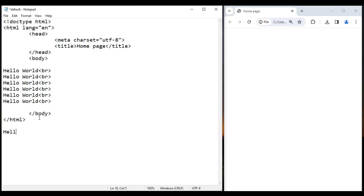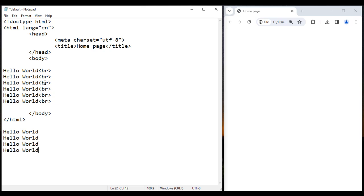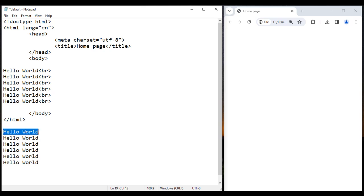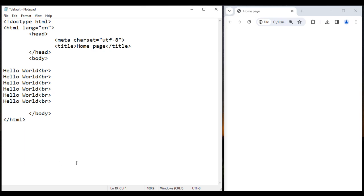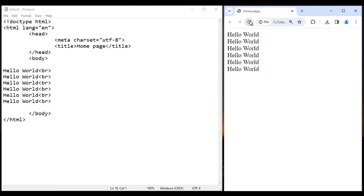The browser displays 'Hello World', then BR moves the cursor to the next line, then displays 'Hello World' again, and so on — displaying Hello World six times, one below another. I save it, go to the browser and reload. You can see we got Hello World displayed six times one below another.